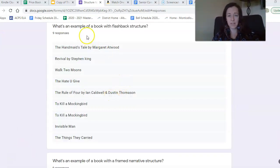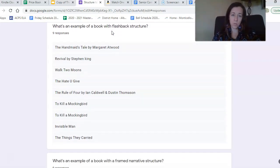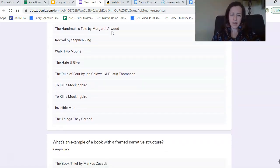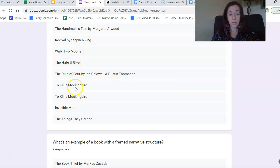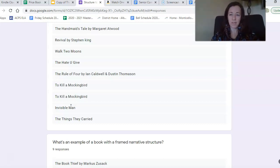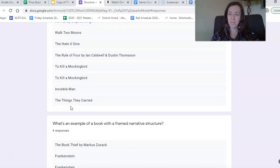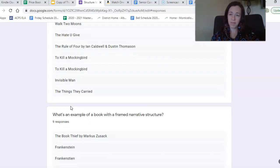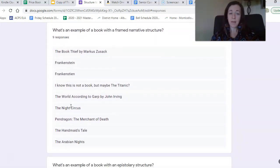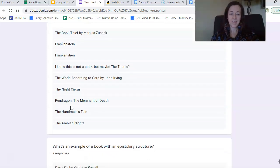Here are some responses from classmates about the different structures we see. For flashback structure — Handmaid's Tale, Walk Two Moons, To Kill a Mockingbird, which it absolutely is. Invisible Man might be a frame narrative because he goes back to the present day at the end, but the majority of it is told in a flashback capacity. The Things They Carried is a flashback but also an epistolary — sometimes novels span a couple of different structure types. Frame narrative examples: The Book Thief, Frankenstein.